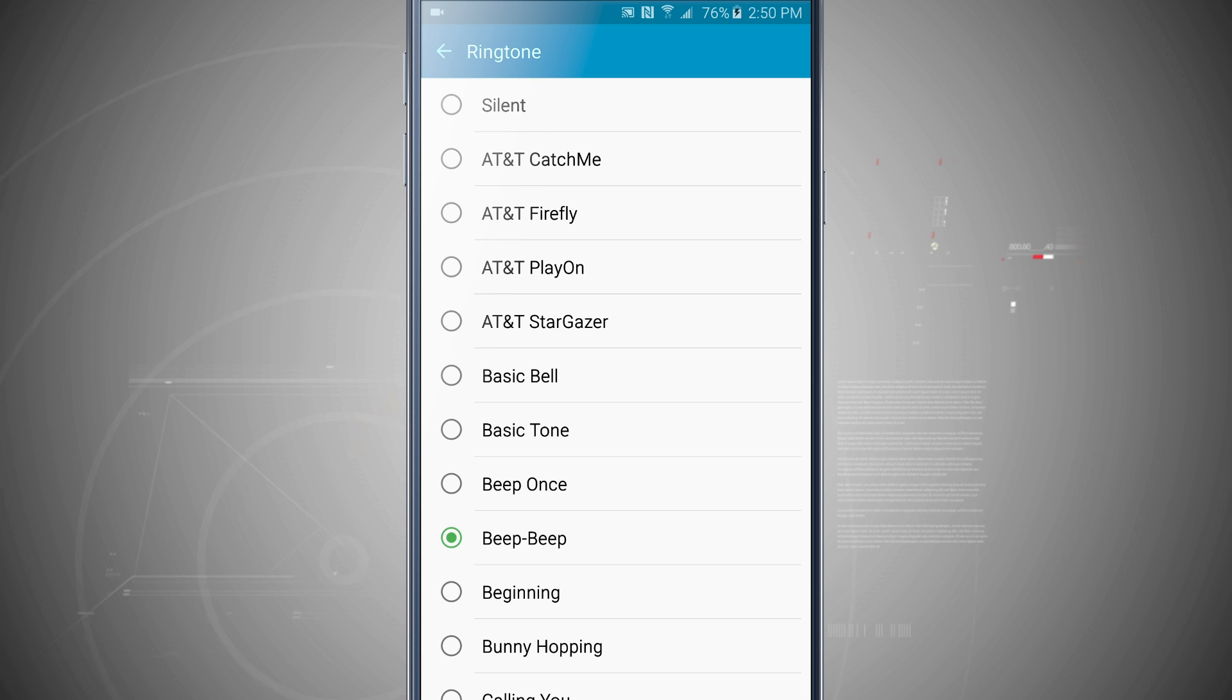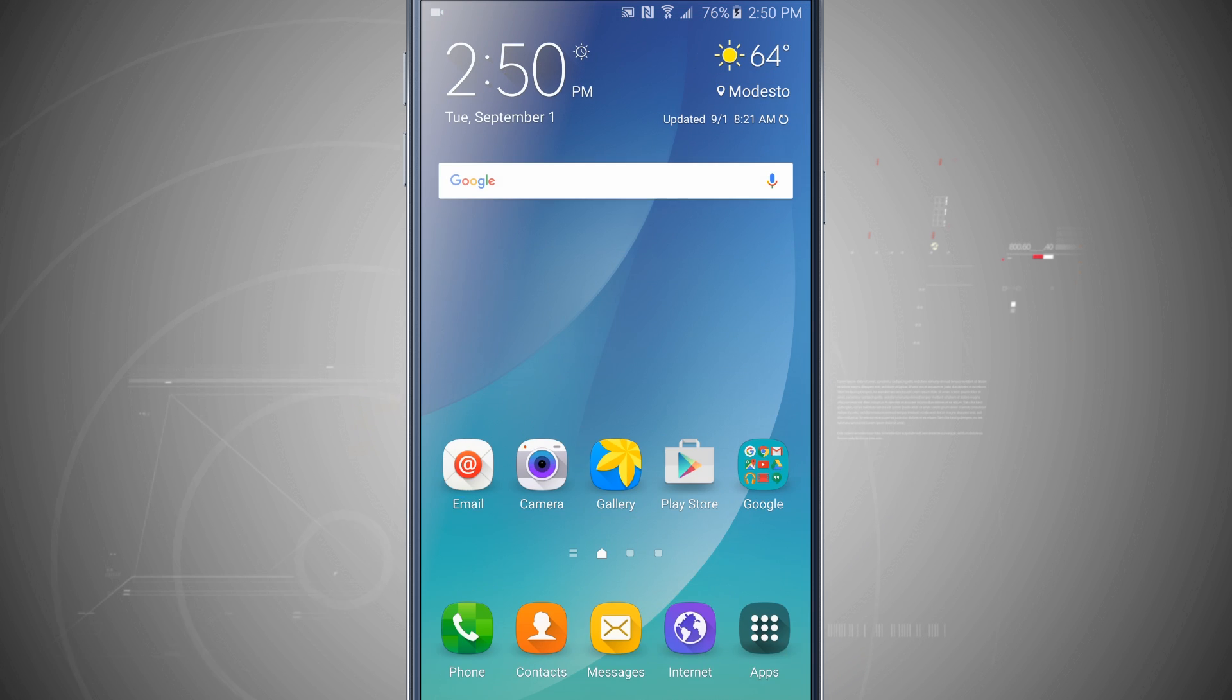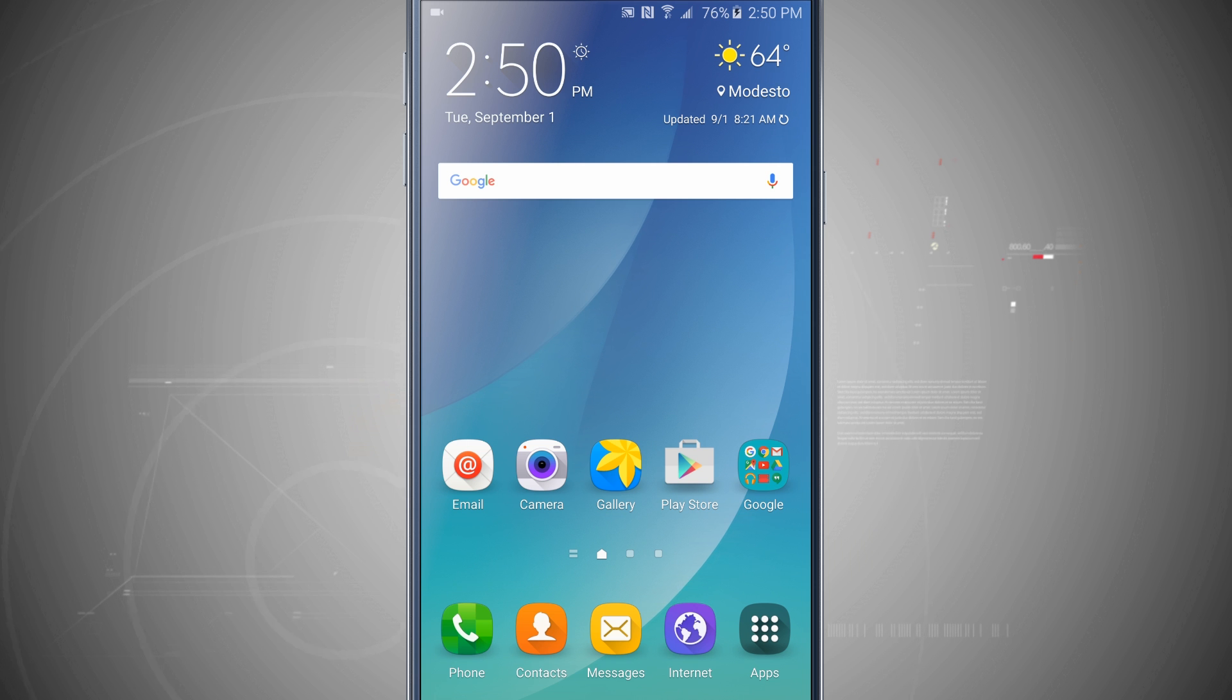Now there's another feature where you can actually come into your contacts and give a contact a specific ringtone. So either open up the phone or contacts app, you can reach the same method the same way.